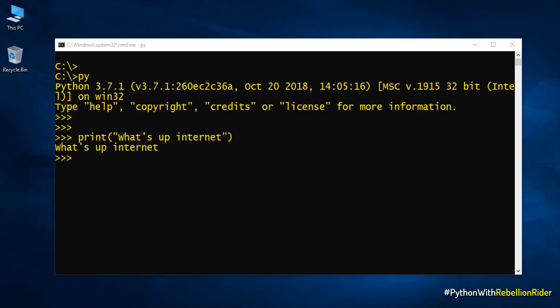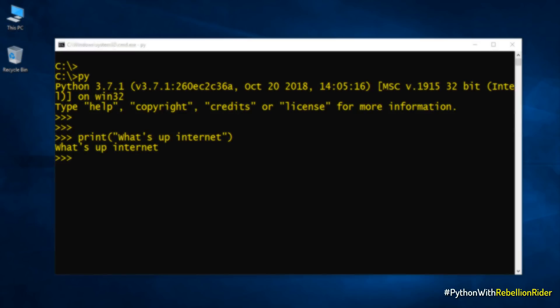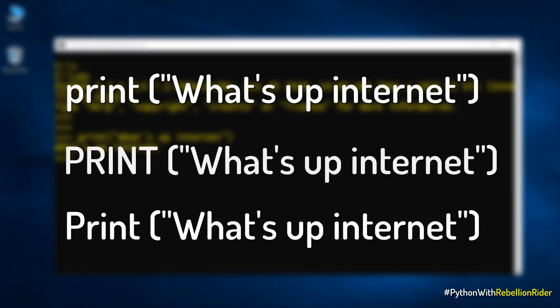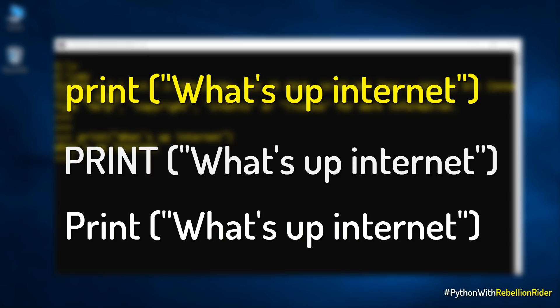Before moving ahead let me clear a few things for you. Python is a case sensitive language which means all the function calls which you will be seeing on your screen are different and work differently. The first print function call where the name of print function is written in all small letters is the only legitimate function call which will be recognized and executed by the Python interpreter without any error while the rest will raise error. Let's quickly check.